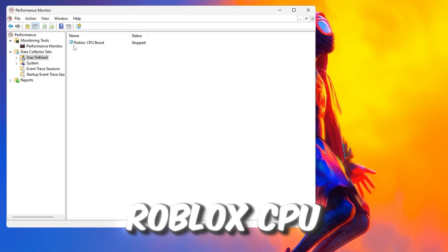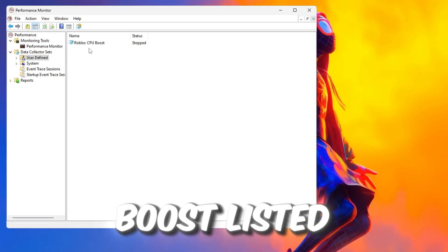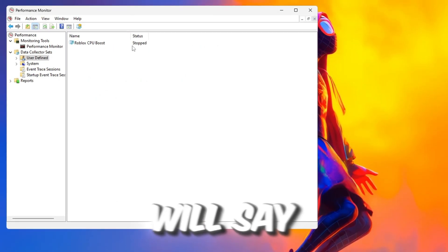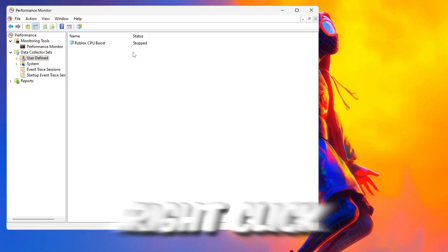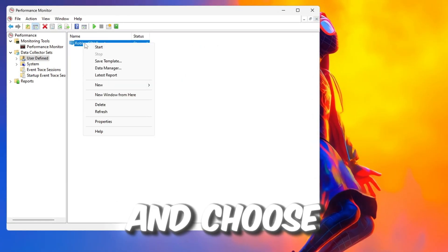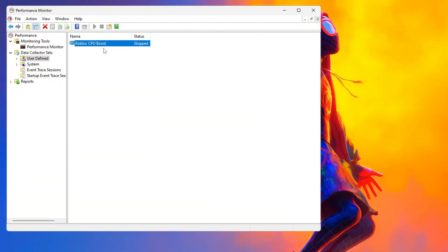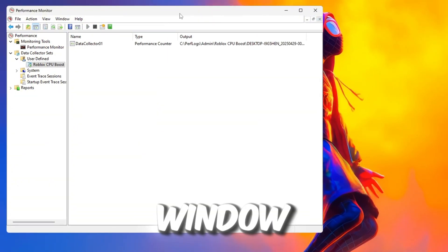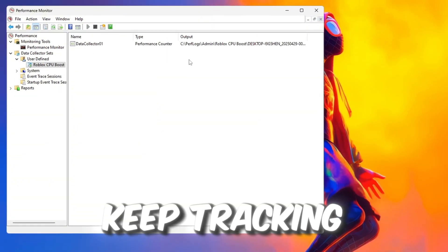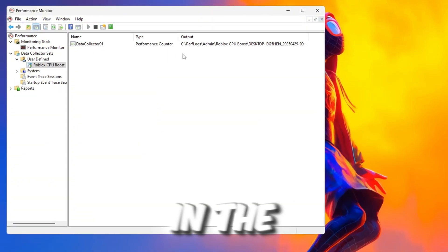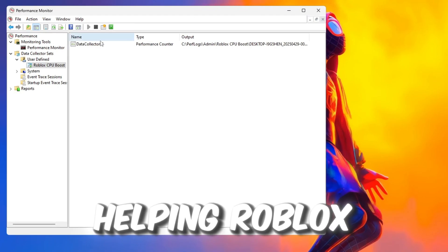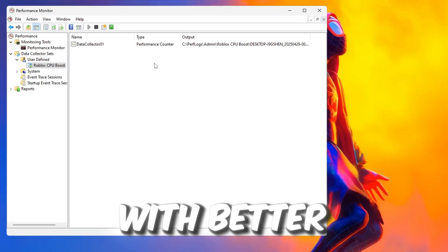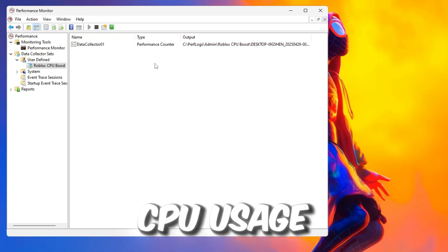Now you should see Roblox CPU Boost, but it will say Stopped. Right-click on it and choose Start. Once it is running, you can close the window. This will keep tracking your CPU in the background, helping Roblox run smoother with better CPU usage.